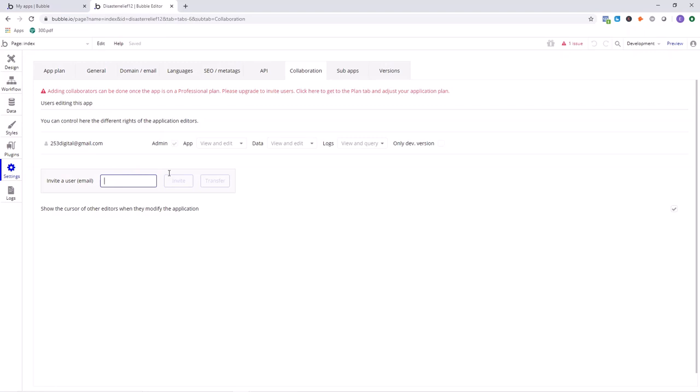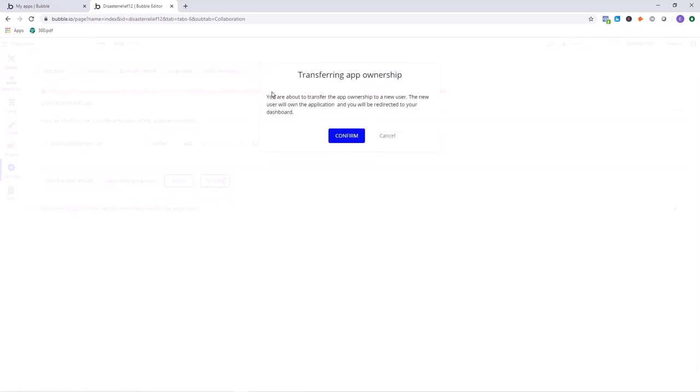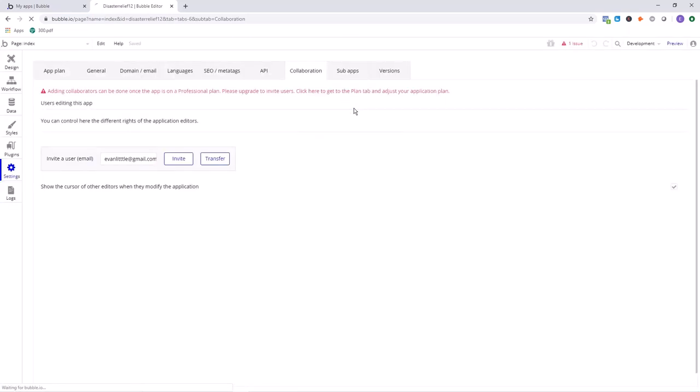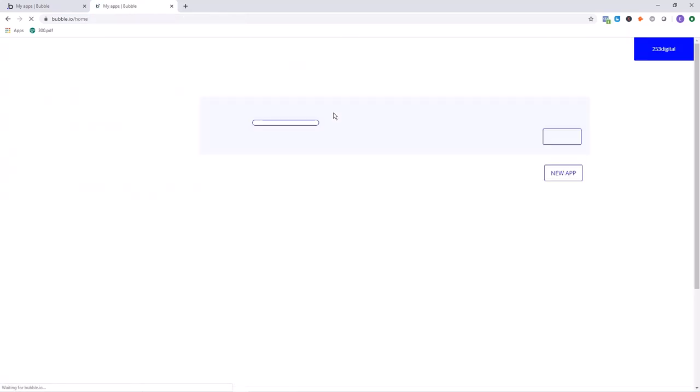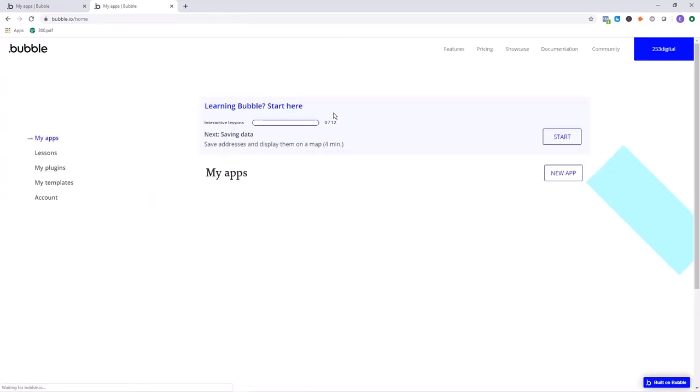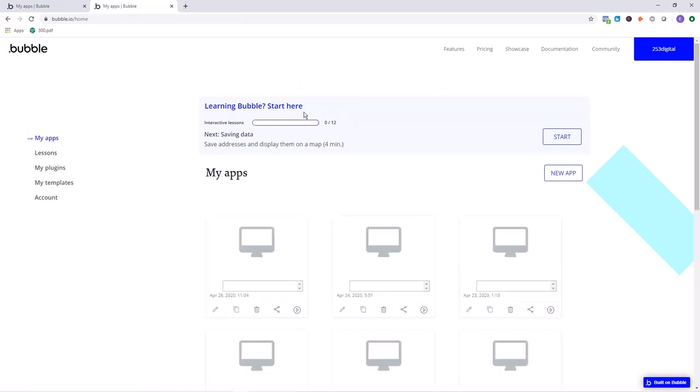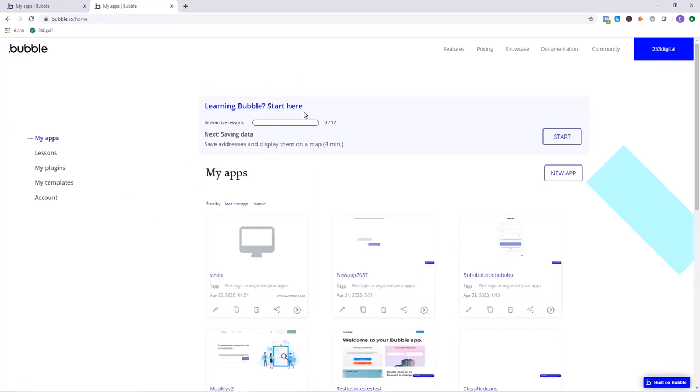This section says invite a user with the email right in here. What we want to do is type in the email of the Bubble account that we're going to transfer the application over to. It's just a relatively quick operation. I'm going to move this over into my other account and then click on transfer. About to transfer app ownership to new user, make sure that's what you want to do, confirm, and just like that it's been transferred.